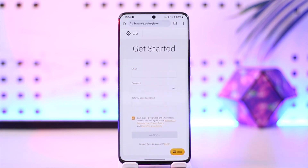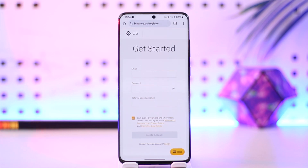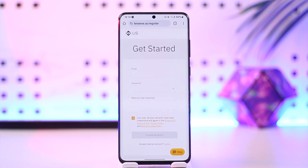Your Binance account will get successfully created. That's how you can create a Binance account on mobile. Hope this video was helpful — if you have any more questions, feel free to leave them down below. Thank you for watching till the very end of this tutorial, and see you soon in the next video.